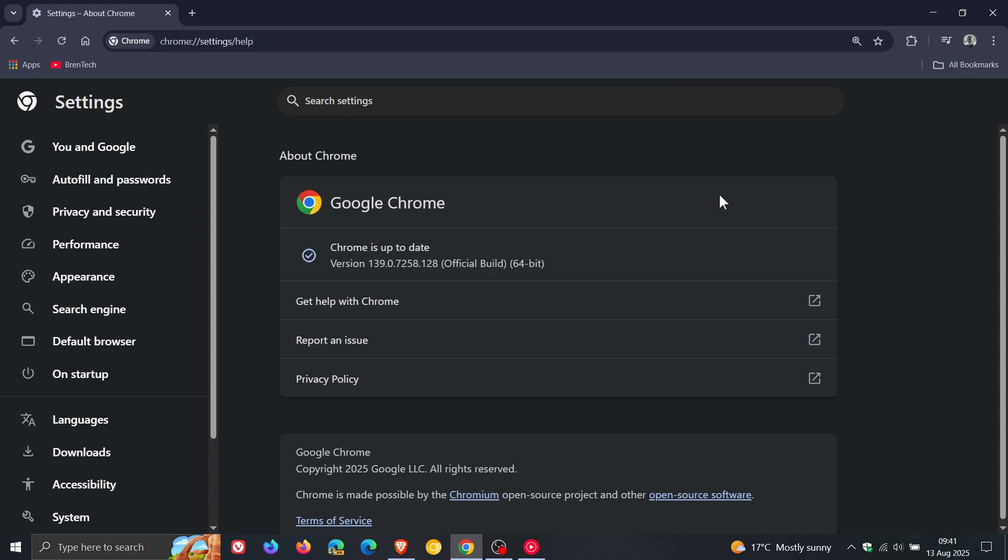Now the first high severity that's been patched is heap buffer overflow. That's a common exploit in Chromium based web browsers. Then we've got an out of bounds write in angle which is another common exploit and then we've got a race in v8 which I haven't seen been patched for quite some time.